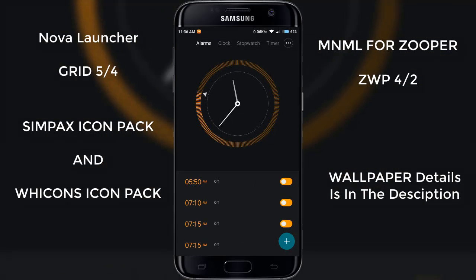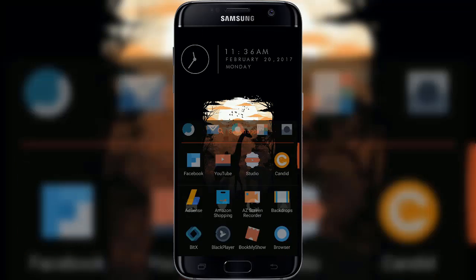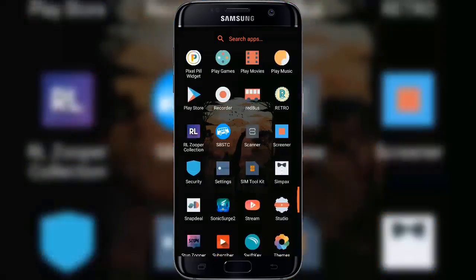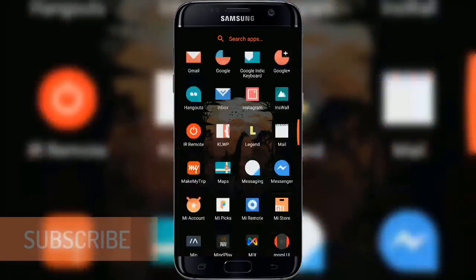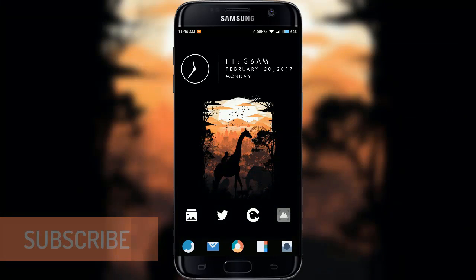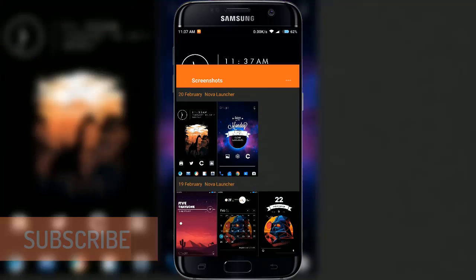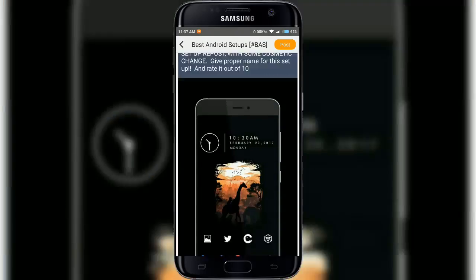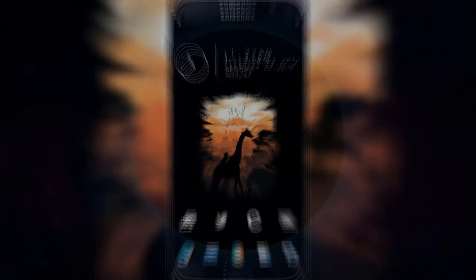The top widget is from Minimal for Zuper, on top of the Zuper Widget Pro 4x2. Tap on the clock widget to access the alarm clock. Swipe up from the screen to access all the apps installed on your device. Tap on any icon on the home screen to access that app — it's a great setup you must try on your device. Link in the description below.